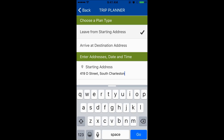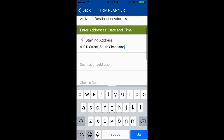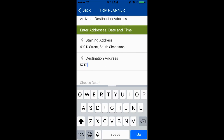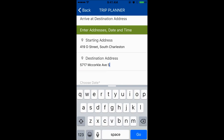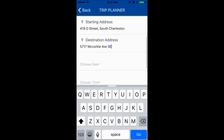Next, scroll up in the application and enter your destination address. Then scroll up again and click on Choose Date.